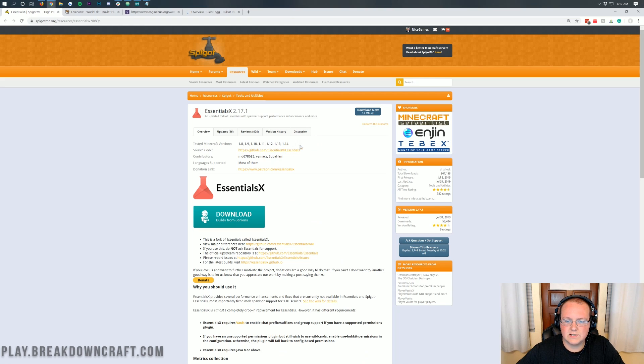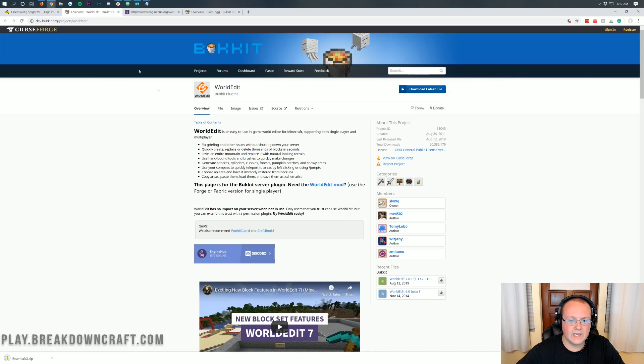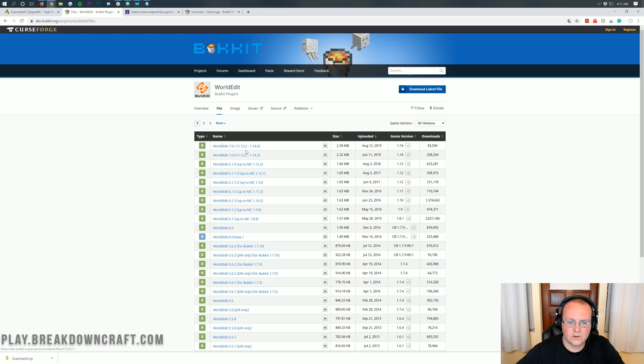So essentials here, as you can see, 1.14. Click download now, world edit. We want to click on file here, confirm we're downloading the 1.14 version. Right there it is.